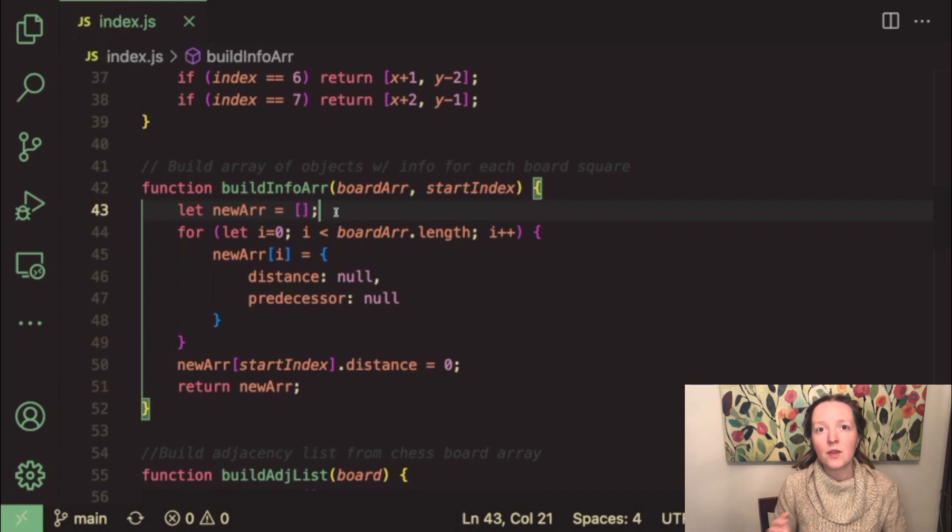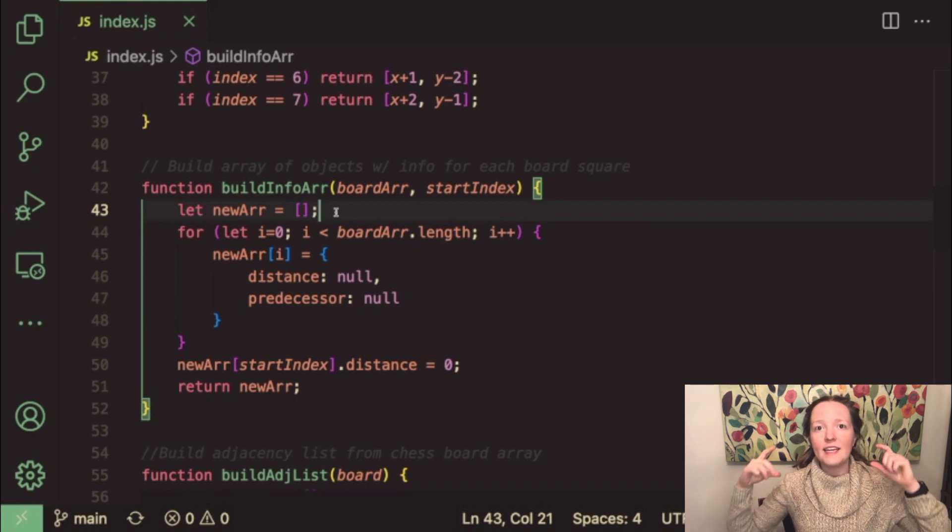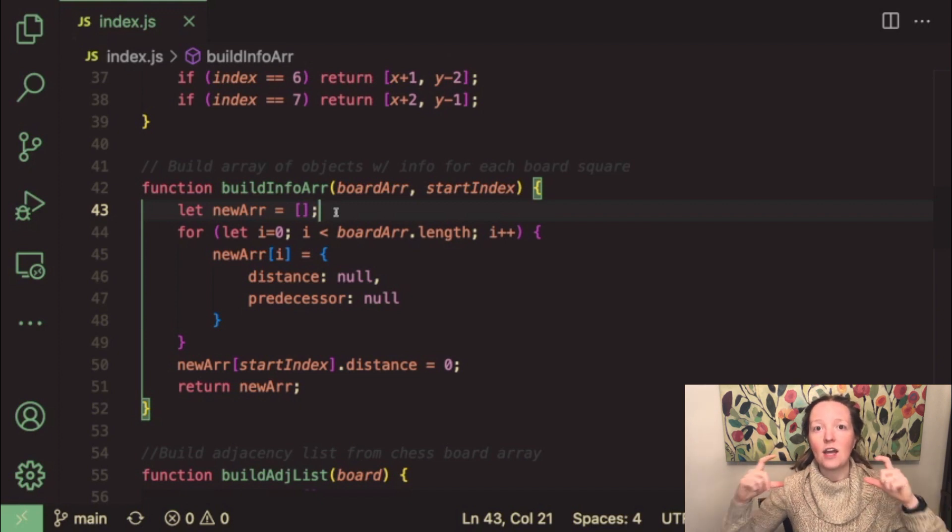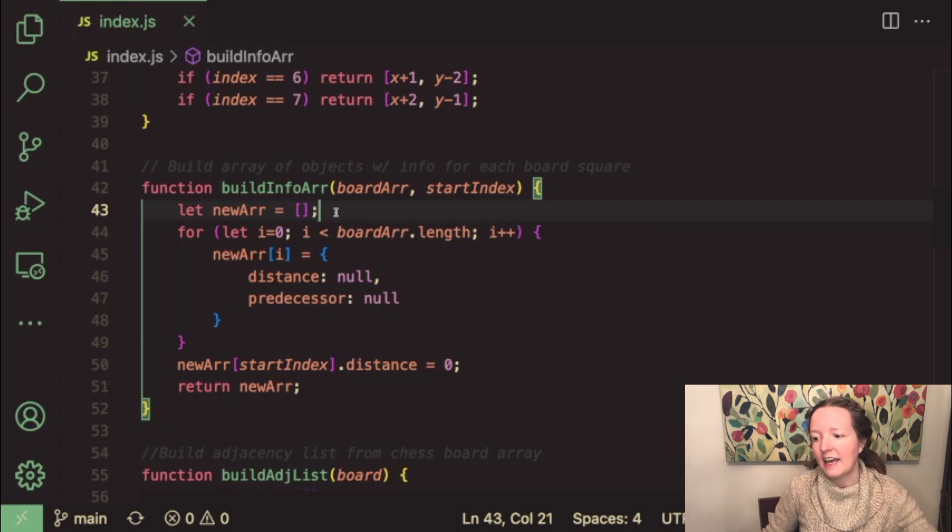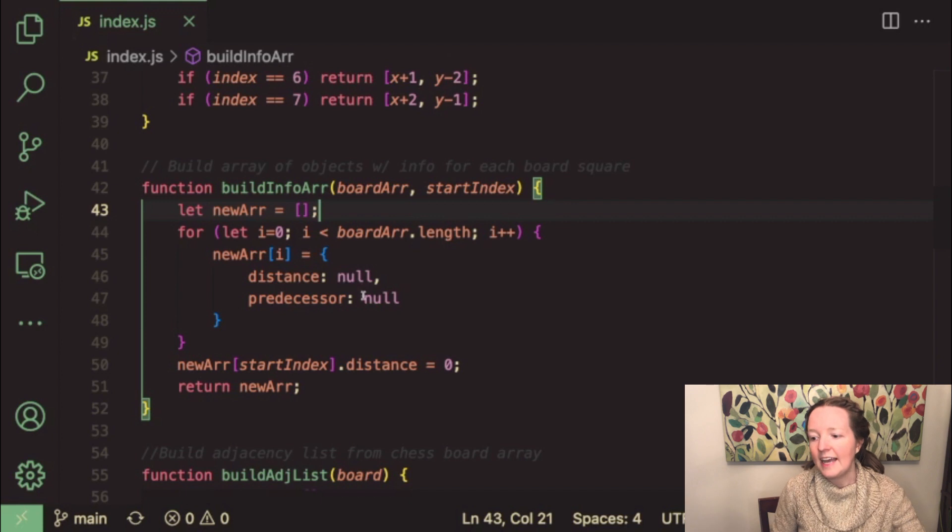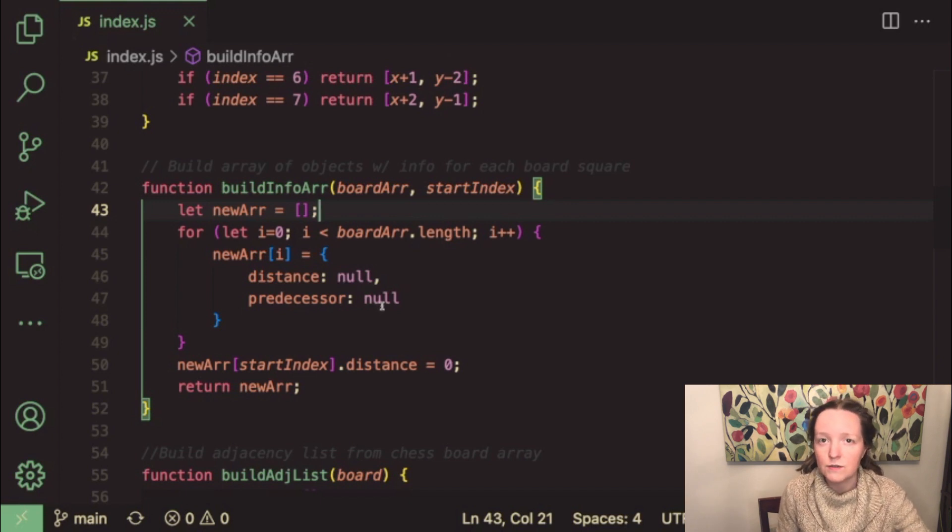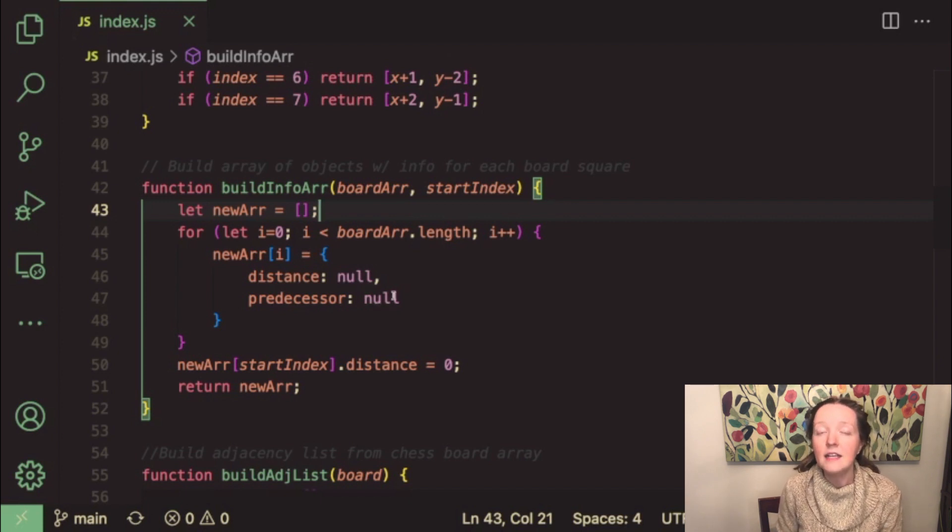We initialize an object that has distance and predecessor properties and we set each of those to null as default.